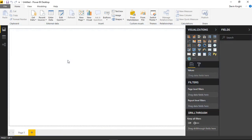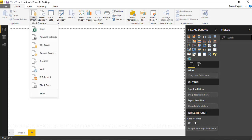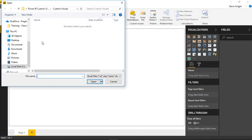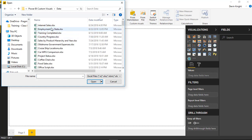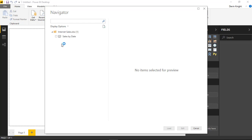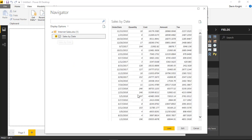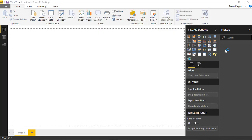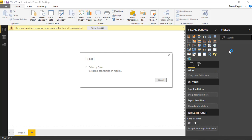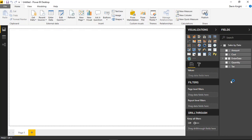In this example, we're going to start by bringing in some data — some sales data. We'll find that by going to the Get Data section and selecting Excel. We'll pull from our data folder the internet sales file, and choose Open. Once we select Open, we can select the workbook and the spreadsheet inside, where we can see the date of each order, the quantity, cost, amount, and tax. We'll hit Load to bring that into our Power BI data model.